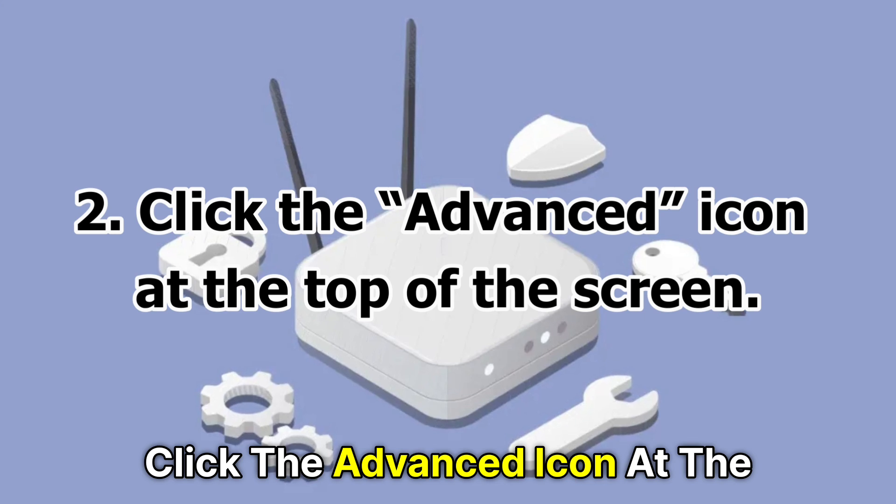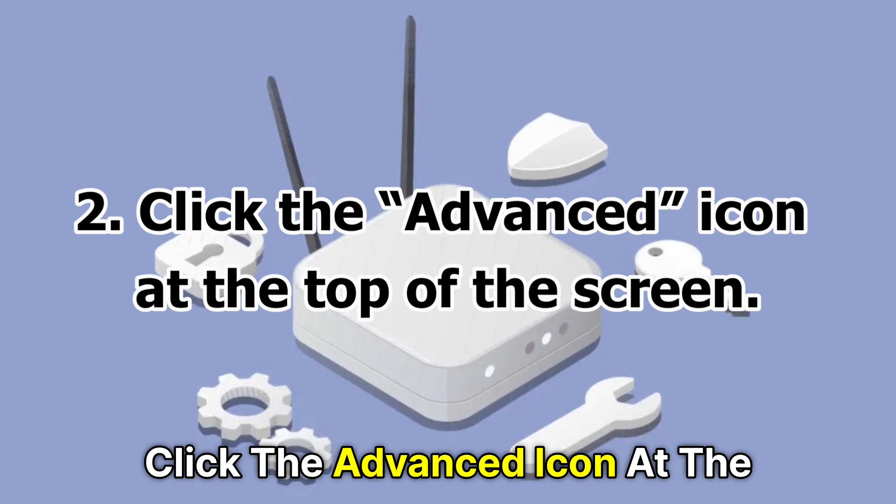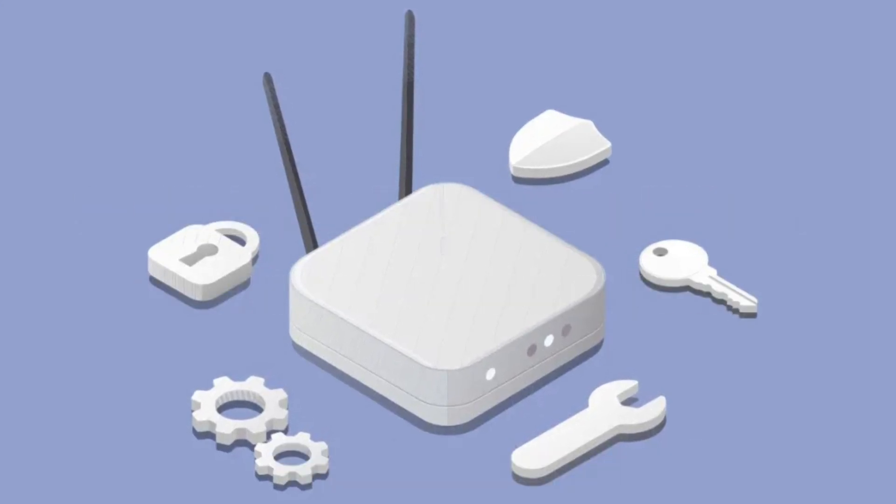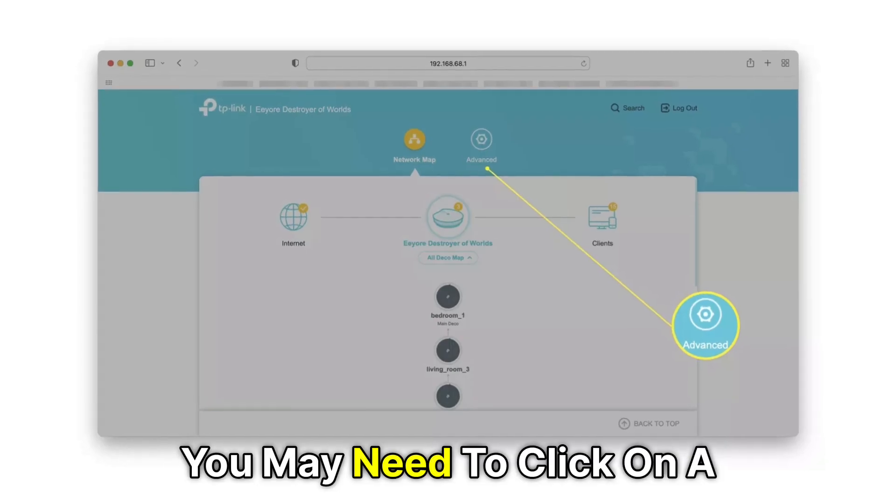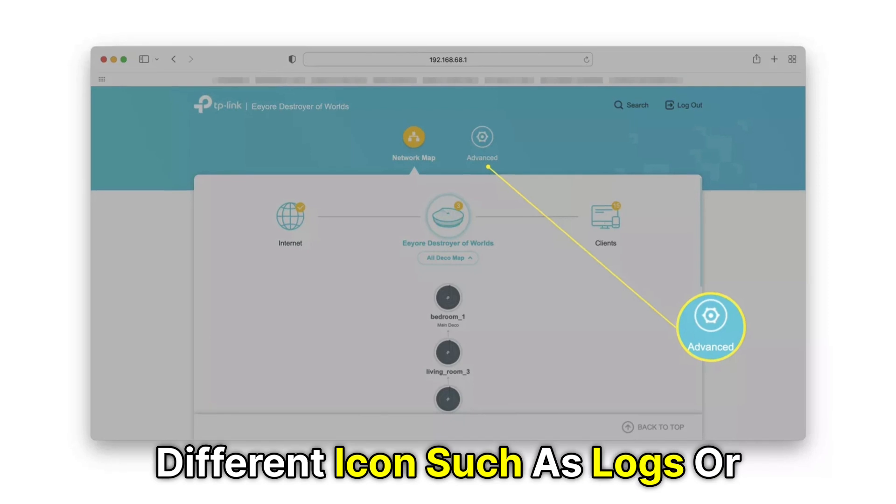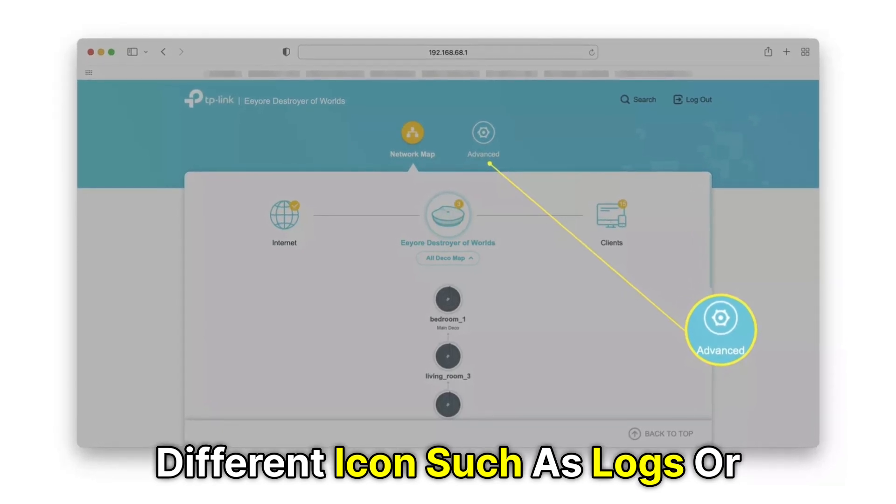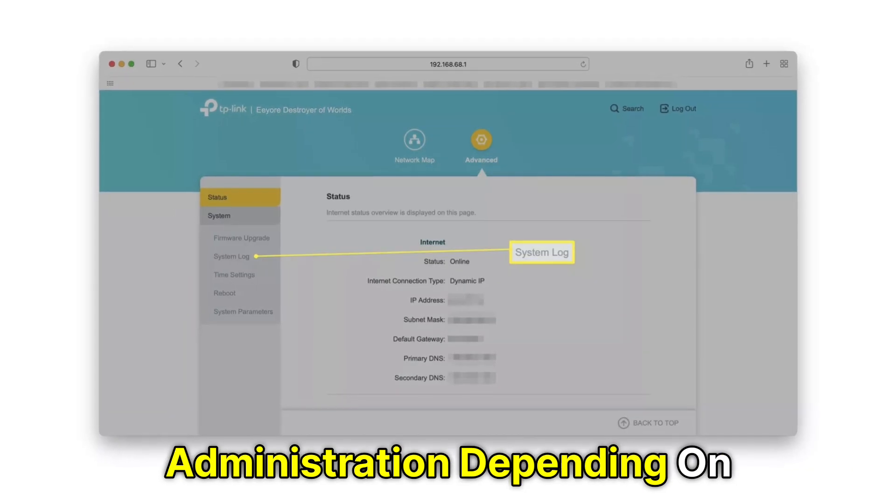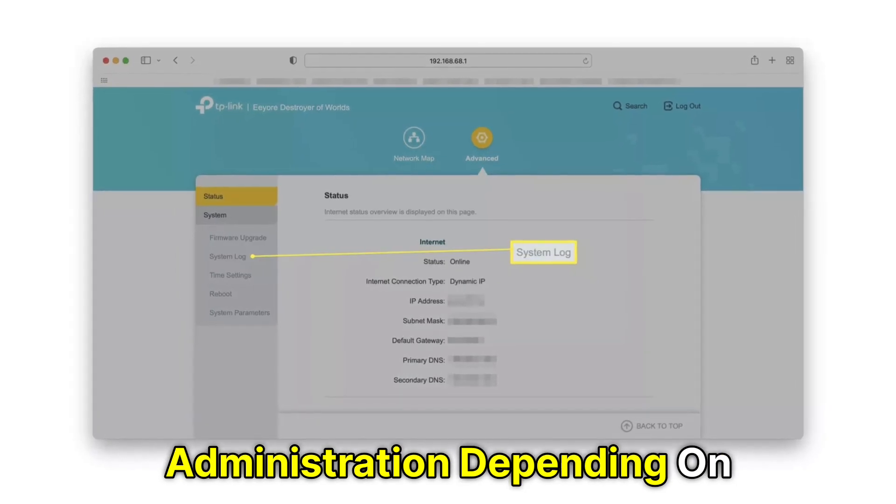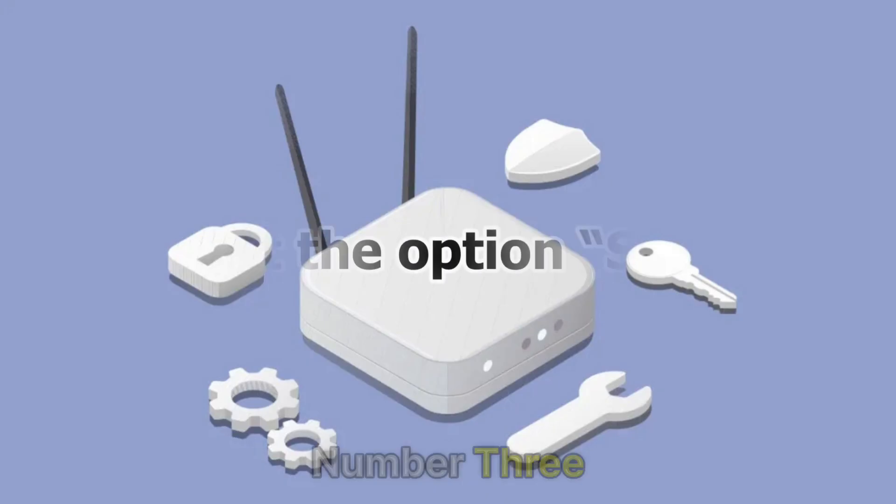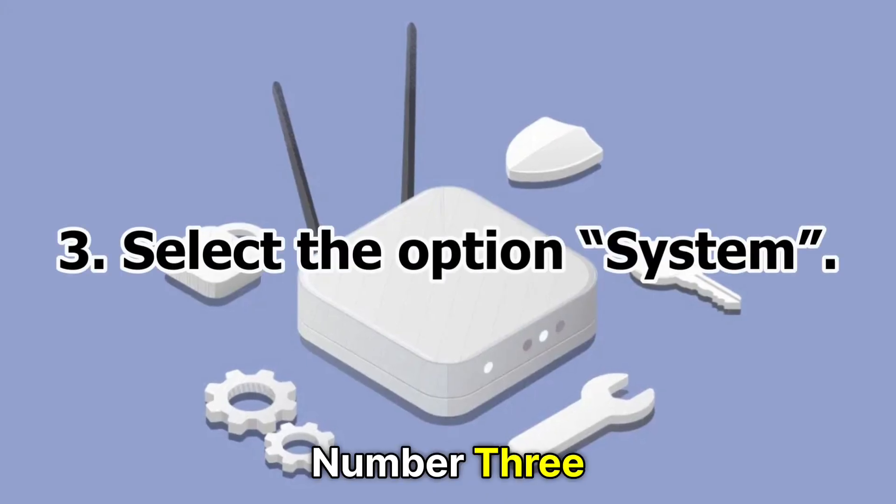Number 2. Click the Advanced icon at the top of the screen. You may need to click on a different icon, such as logs or administration, depending on the brand of the router you're using.